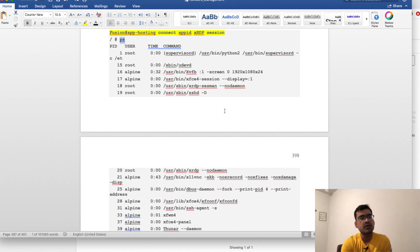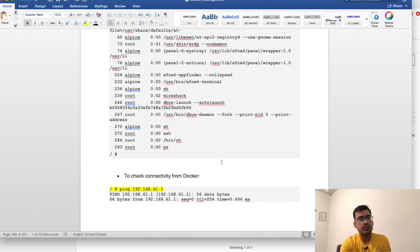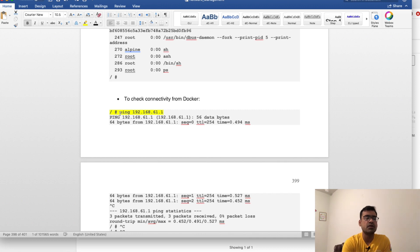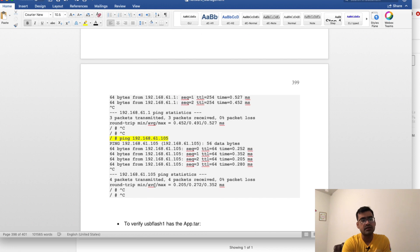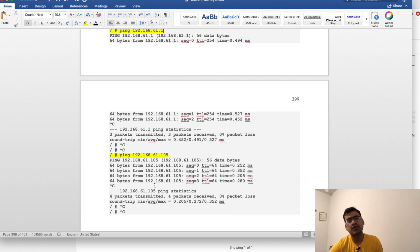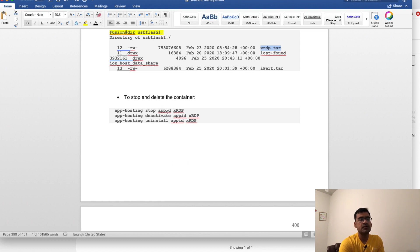This application is built with Wireshark, which we will run to see capture services. If you want to run connectivity checks, from the Docker container you can ping the gateway and confirm reachability, then ping a central DHCP server to confirm DHCP server reachability. You can run a continuous ping or curl to a central server to monitor latency and reachability. Once you transfer the tar file, you should see xrdp.tar in your USB flash one. To stop and delete, simply reverse the order: stop, deactivate, then uninstall.